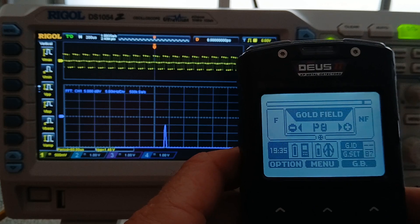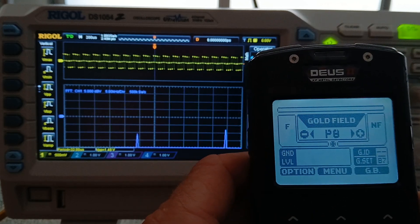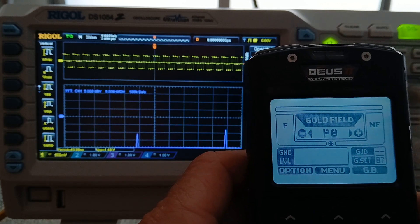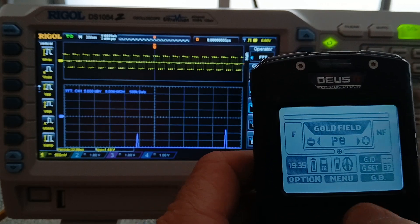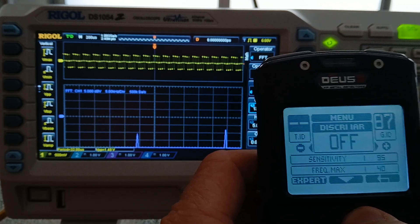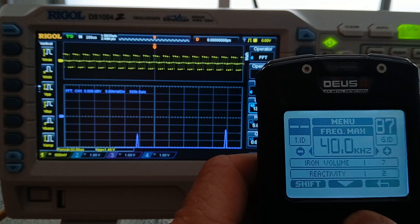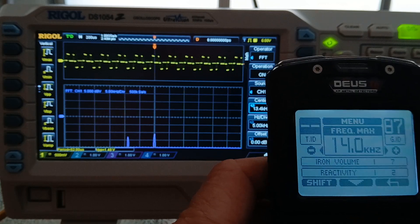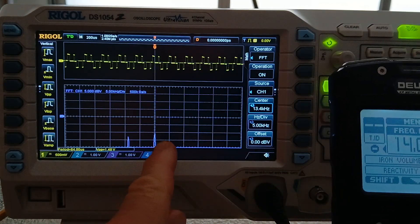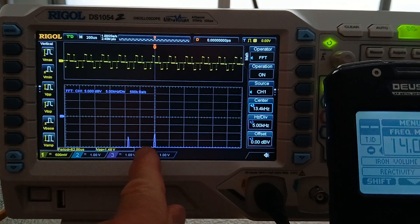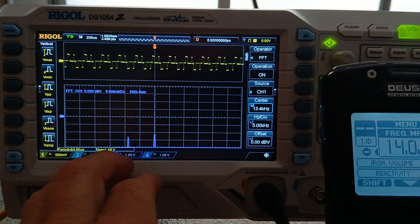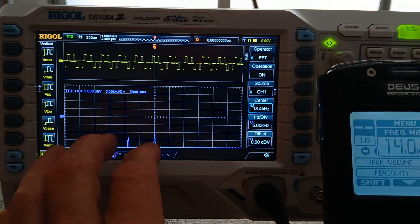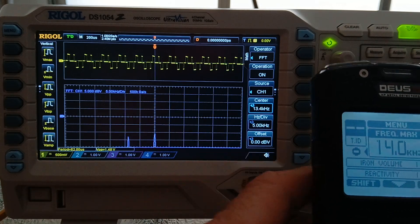And we're going to skip the mono because that's just single frequency. We're going to go to gold field. And here again, we're going to change the frequency down to 14. Same thing here, same transmit frequency.